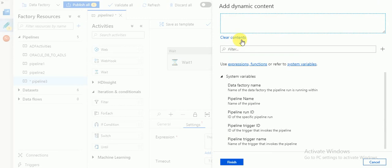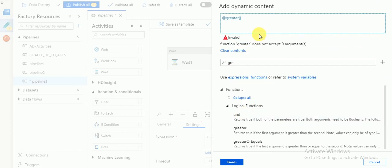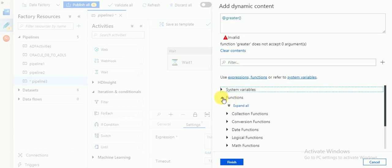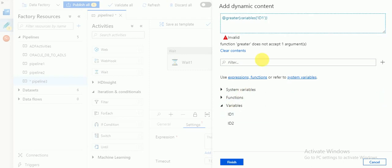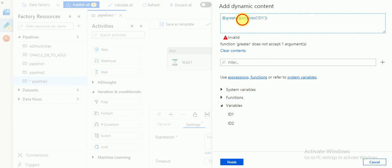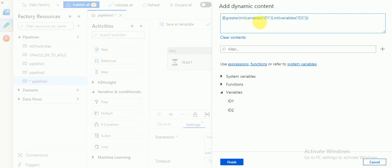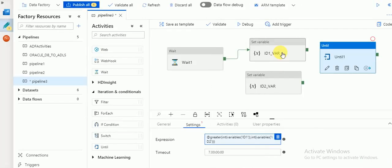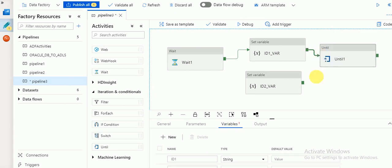Go to Settings — here we need to provide the expression, which is your Until condition. I am going to use a Greater Than comparison with the two variables. Under Variables you can find them. Variable id1 is a String type, so I need to convert it to integer using int(). So the condition is: if variable id1 is greater than variable id2 — this returns a boolean true or false. Variable id1 is 50 and id2 is 60, so it will return false initially.